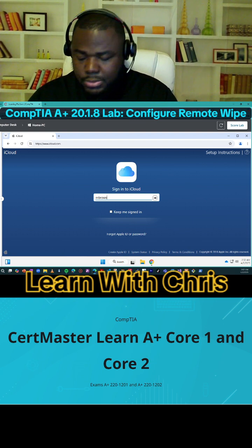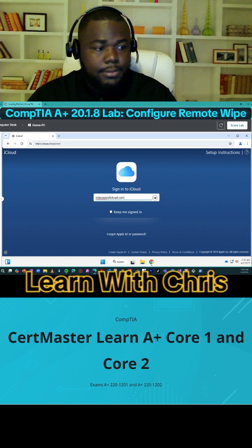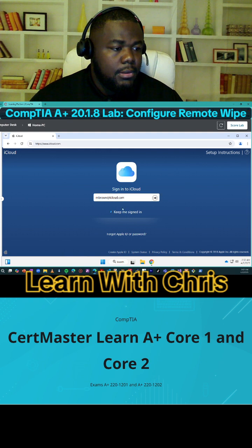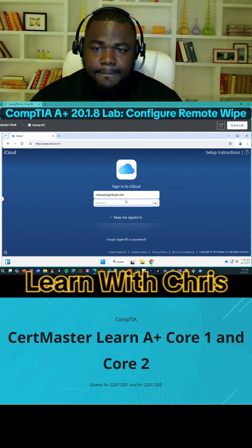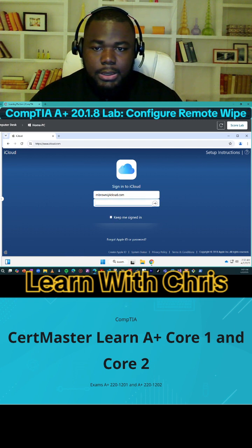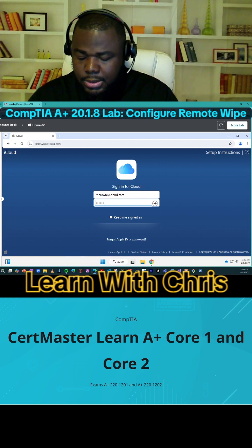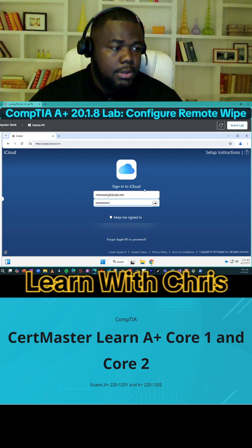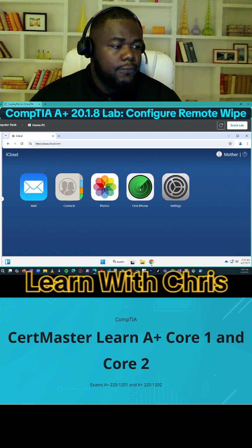Going to iCloud.com and signing in as Maggie Brown. Entering the password — Maggie B123. Now going to Find iPhone.